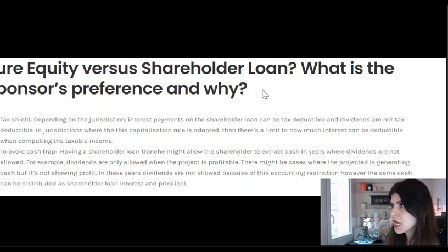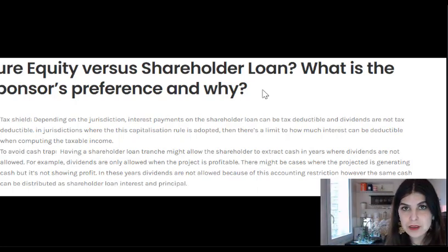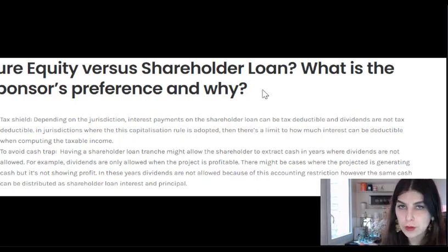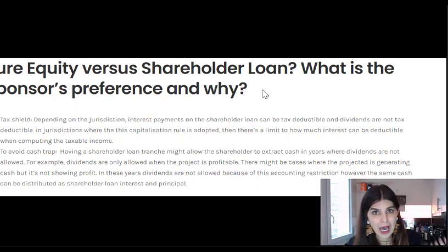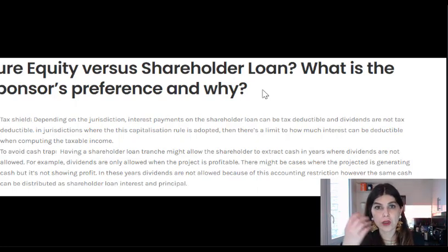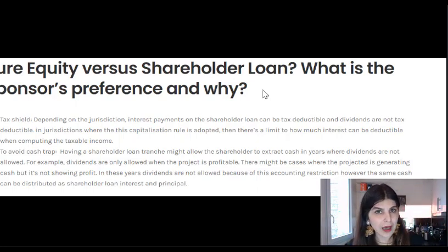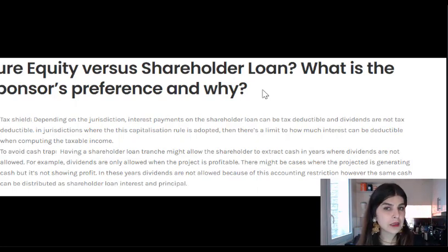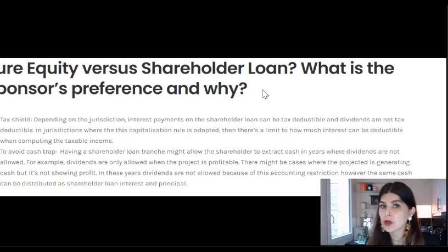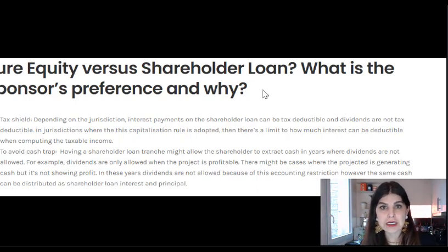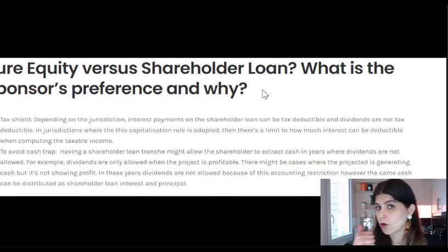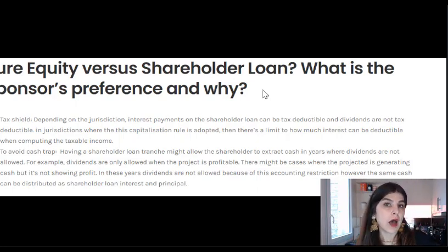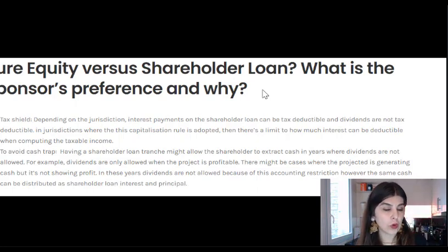The other reason why investors go for a shareholder loan is to avoid a cash trap. You're not allowed to distribute dividends unless the project is generating profit. However, there may be cases where there is cash sitting in an account, but the P&L statement is showing losses — because of accounting treatment like accelerated depreciation. Having a shareholder loan allows you to extract cash in those years where you're not generating profit, distributing it as shareholder loan interest or principal.